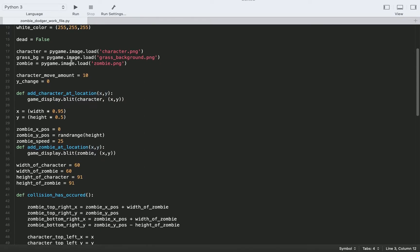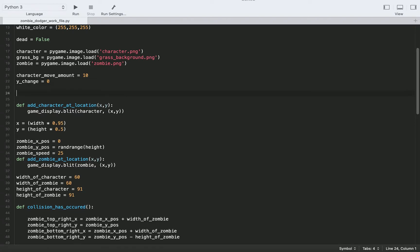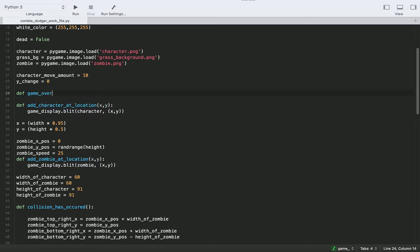And the next thing we need to do is actually create a function that's going to show the message we want to display. So we'll just call this function game over text, but you can call it whatever you want.